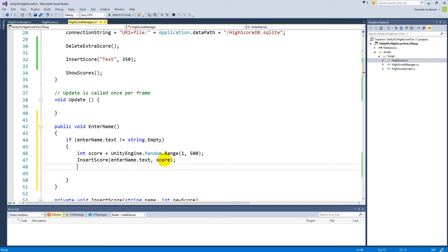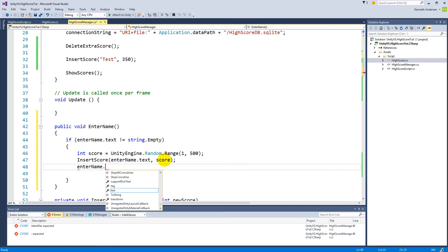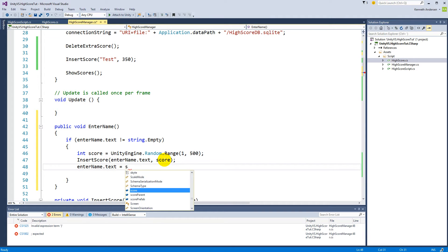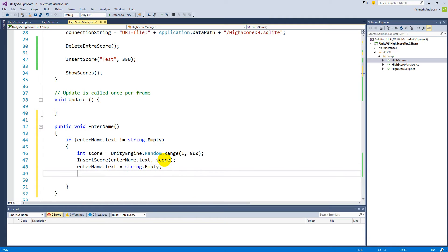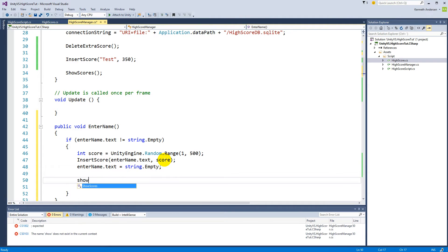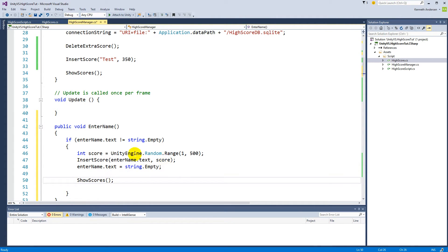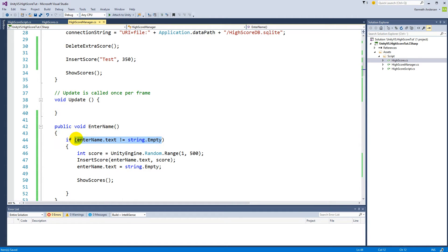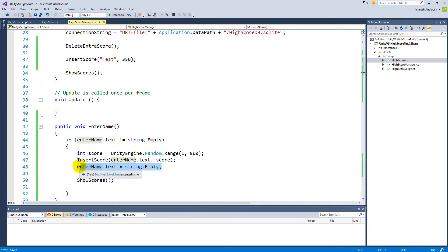After inserting the score, clear the input field by setting enterName.text = string.Empty, then call ShowScores to refresh the display. To summarize: EnterName checks if a name was entered, generates a random score, calls InsertScore with the name and score, empties the text box, and shows the updated scores to the player.